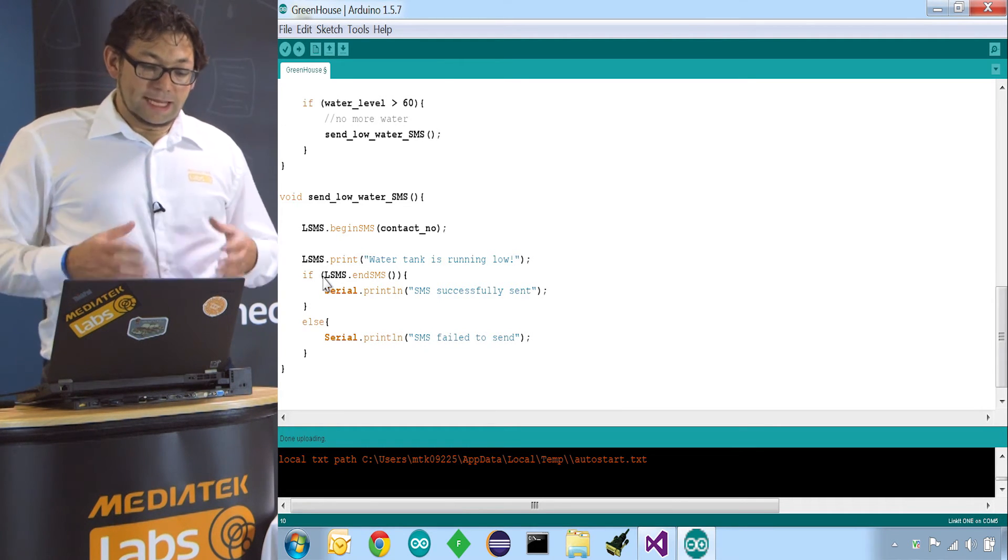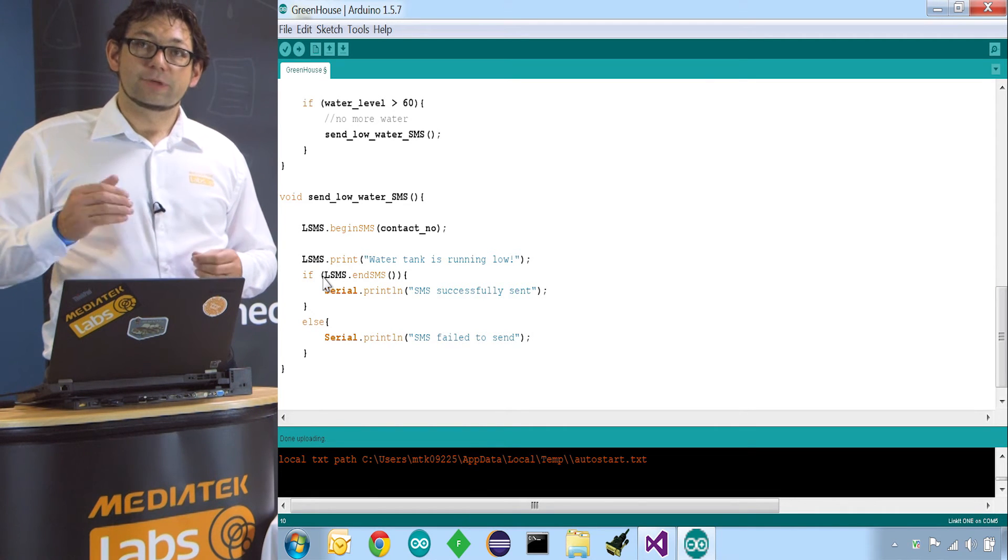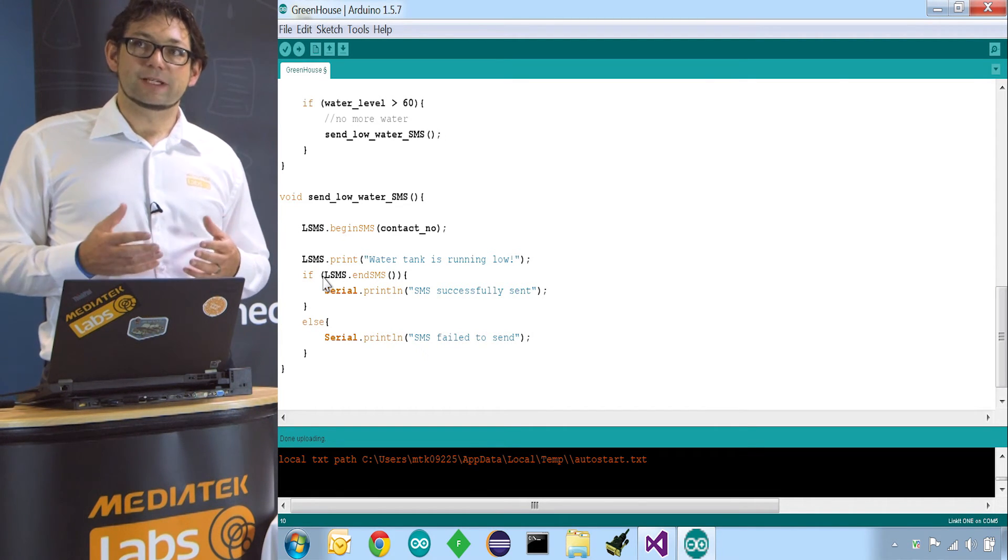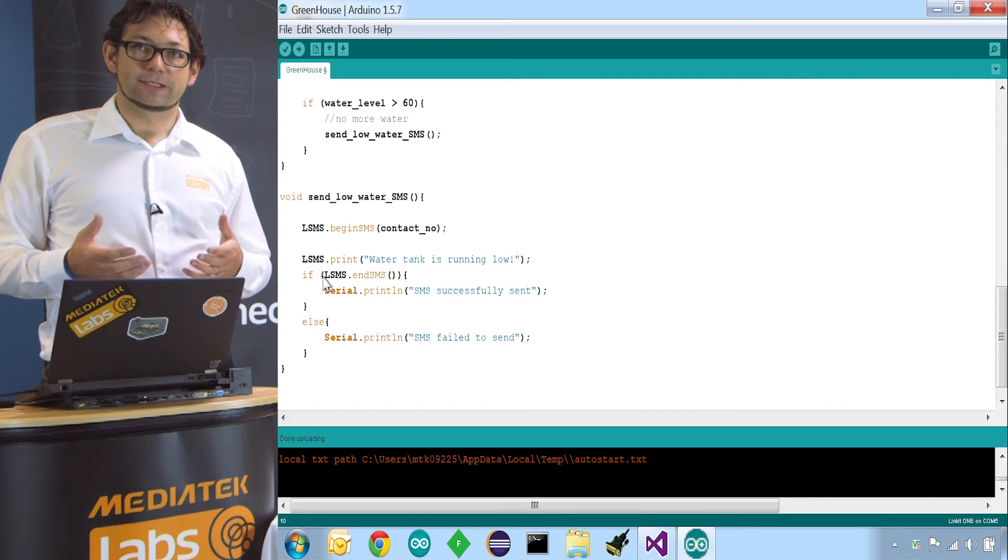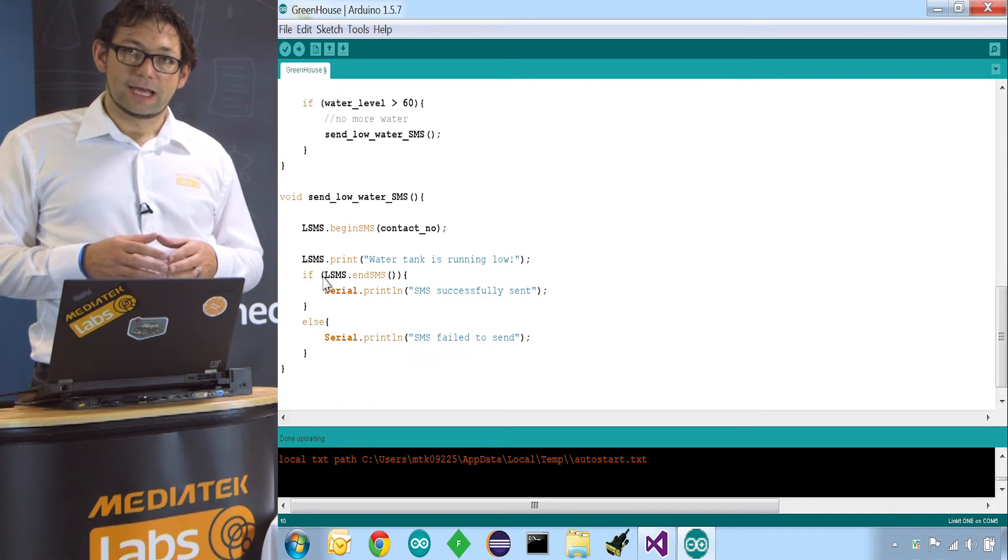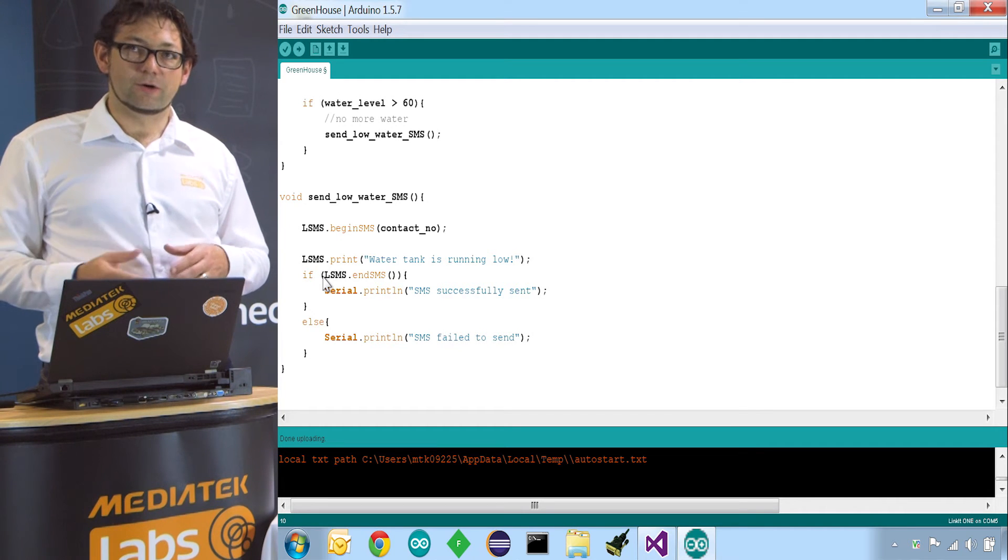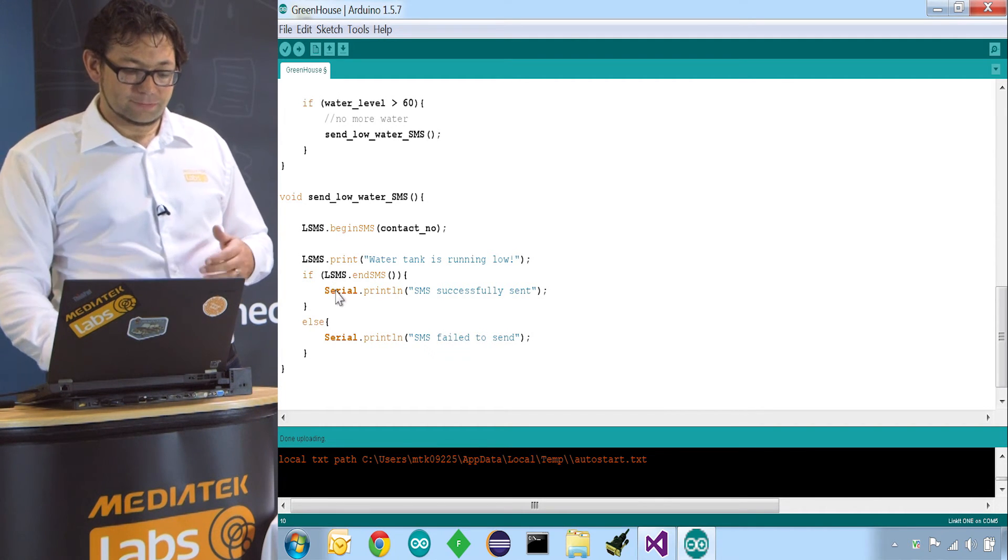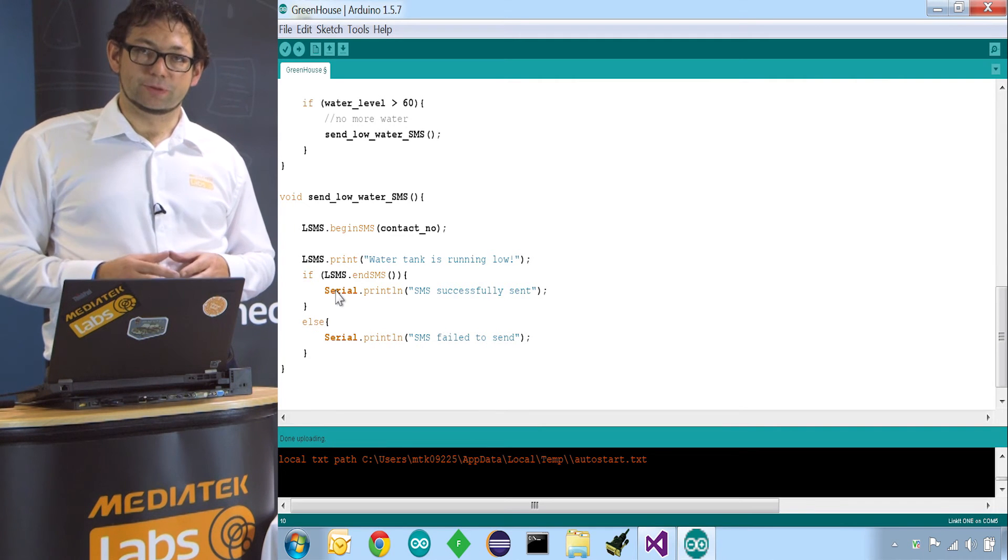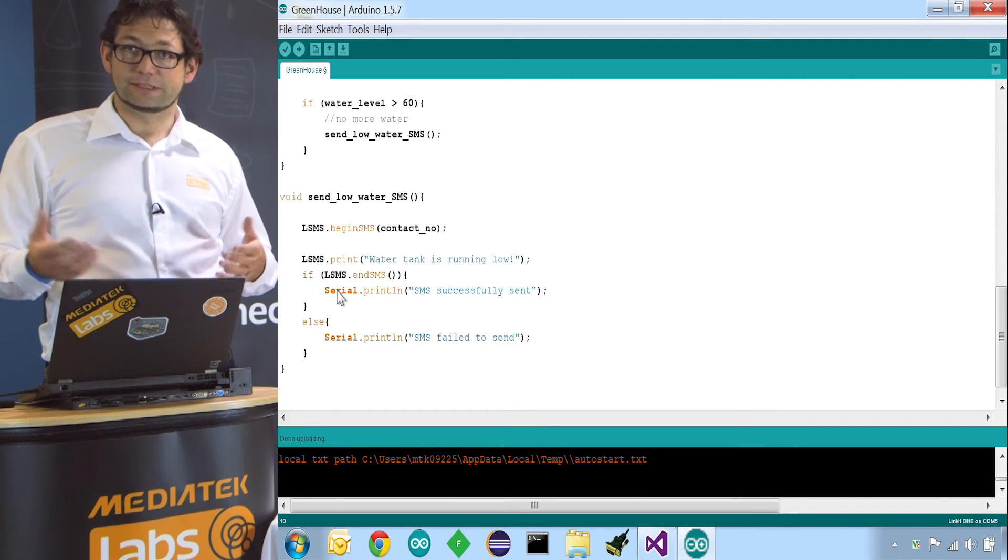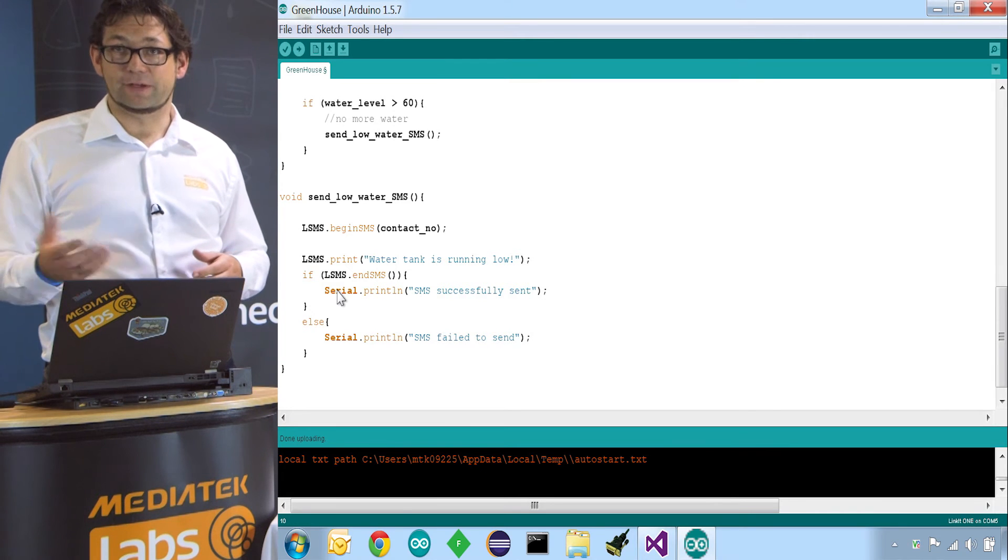By calling lsms.endSMS, we send the message out. endSMS will give us a boolean value back. This boolean value indicates if the SMS was sent successfully or if it failed. So depending on that, we will print it out on our serial port. So if it's successful, we say successfully sent. If not, it's failed.